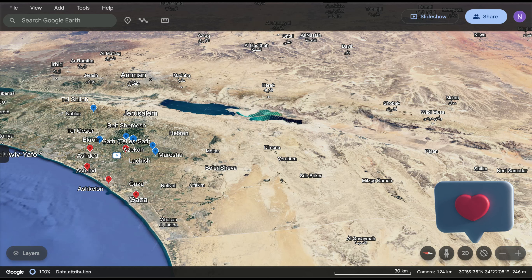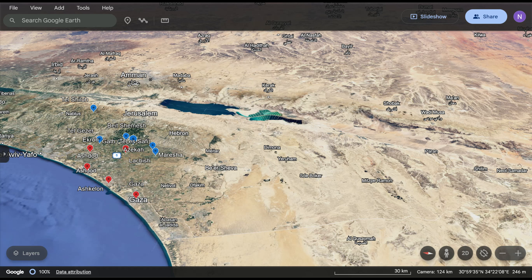What I'm going to attempt to do here is lay out the geography with the borders, the terrain, and the roads of modern-day Israel, and then show how it relates to ancient Israel at the time of Solomon and David and even before that, and show you the similarities in terms of battles and conquerors.